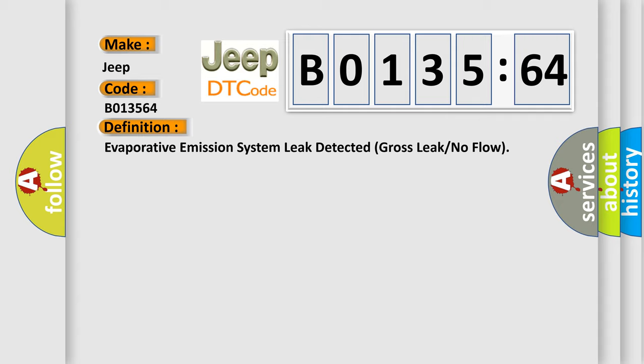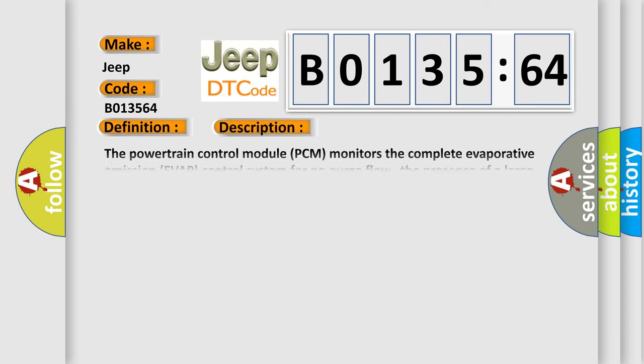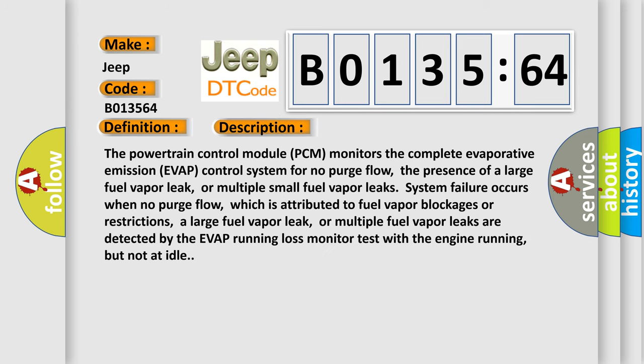And now this is a short description of this DTC code. The powertrain control module PCM monitors the complete evaporative emission EVAP control system for no purge flow. The presence of a large fuel vapor leak or multiple small fuel vapor leaks. System failure occurs when no purge flow, which is attributed to fuel vapor blockages or restrictions.